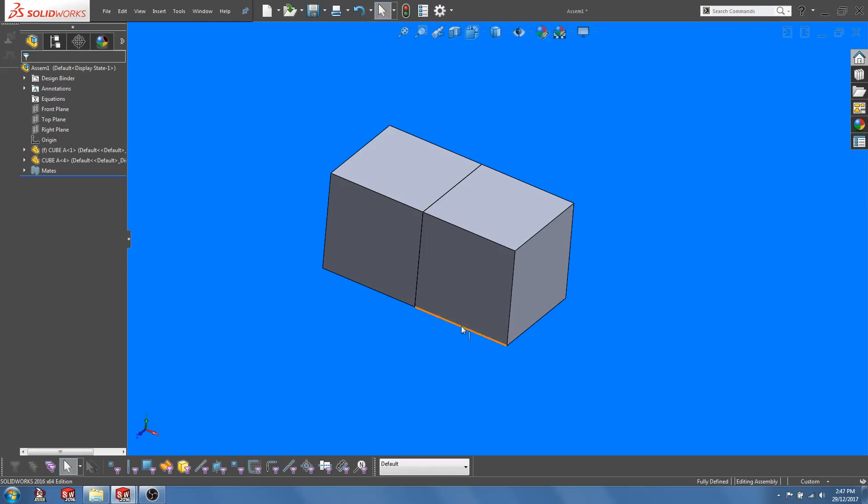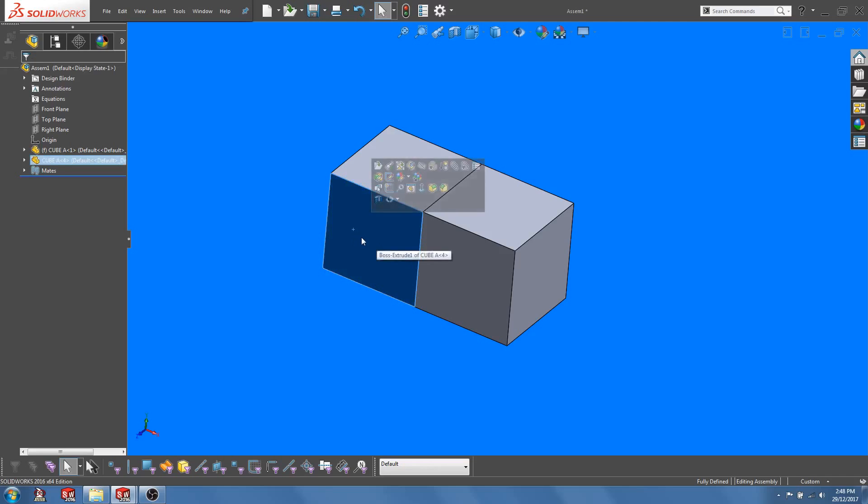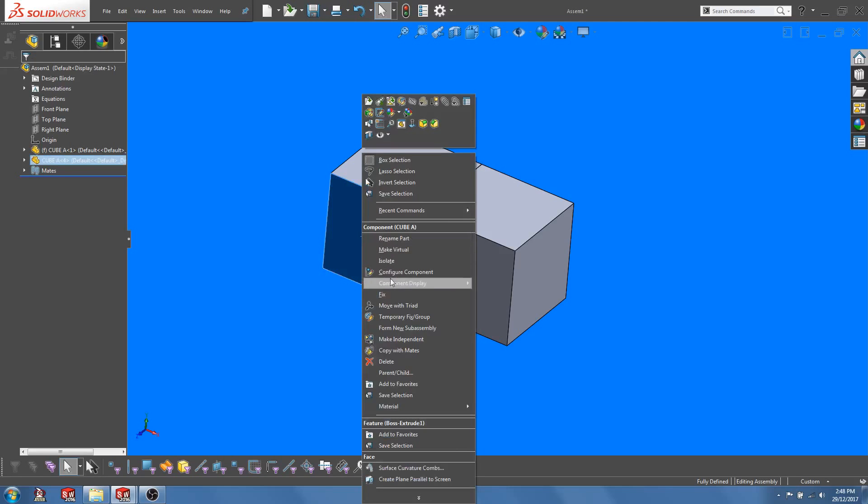Now there's a third way which I'm going to demonstrate to you right now. So what you do is right click on the second cube and select the Make Independent function.